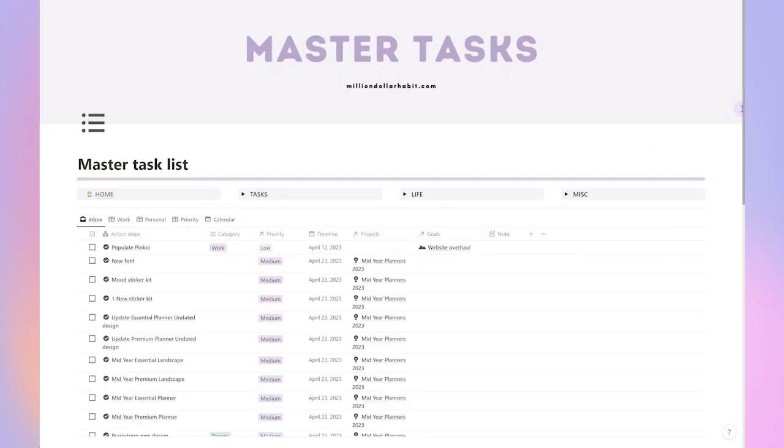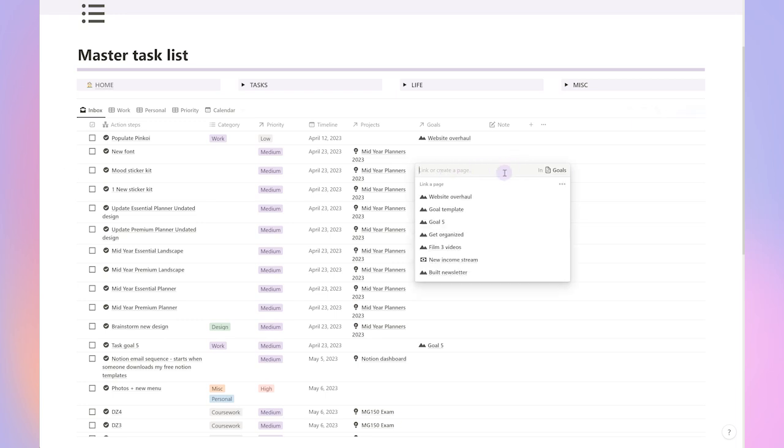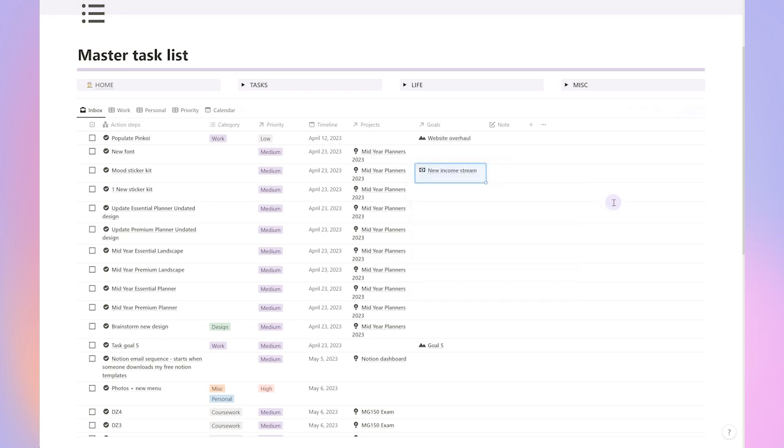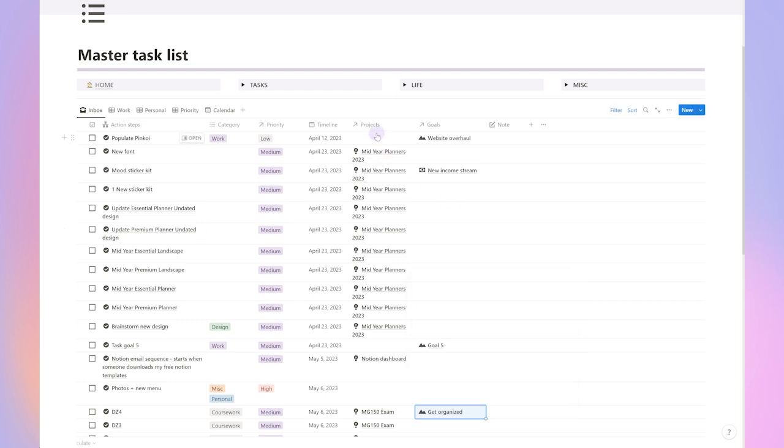When creating tasks, I assign each task a category, priority, and timeline. The tasks can also belong to a project or a goal, making it all integrated. Any tasks you create in the project or goal manager will also appear here.